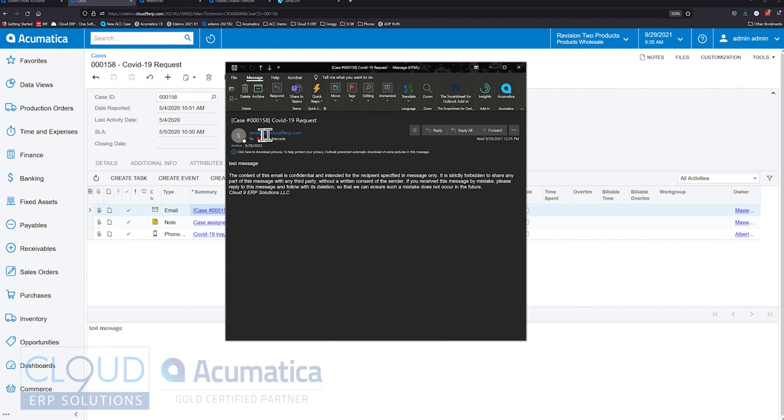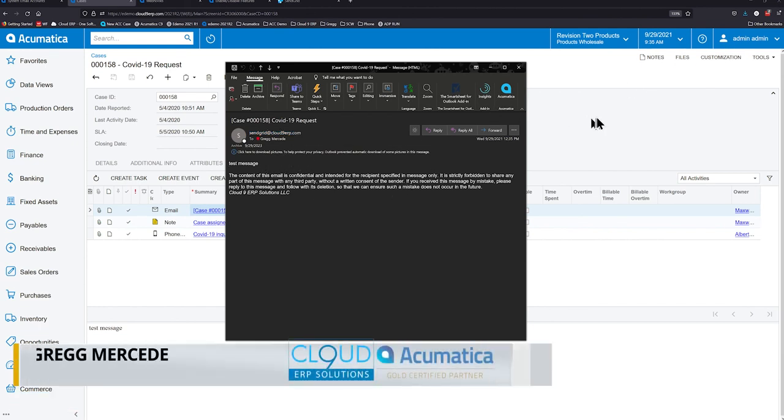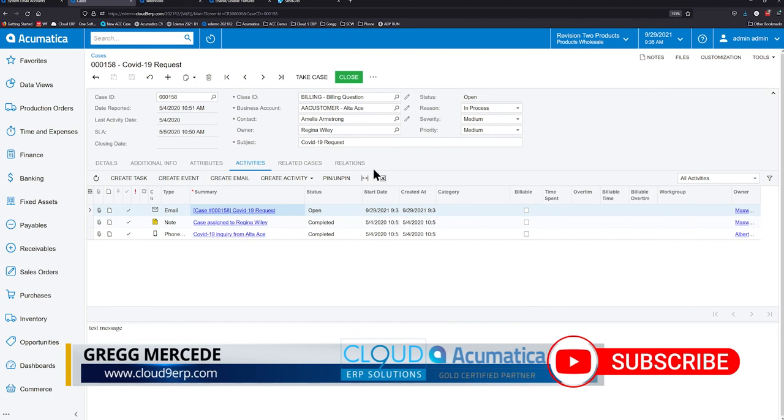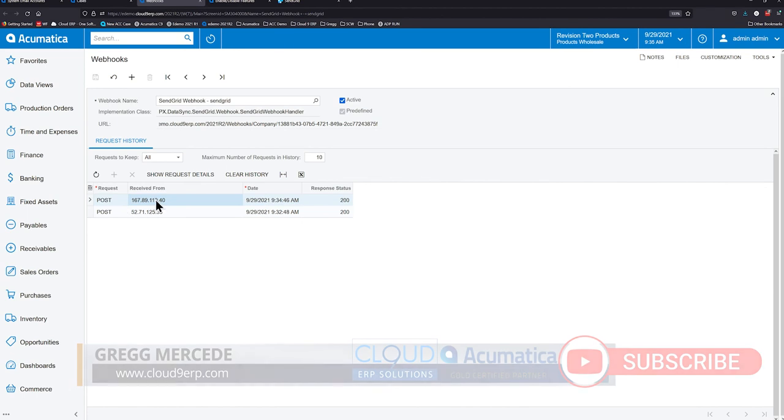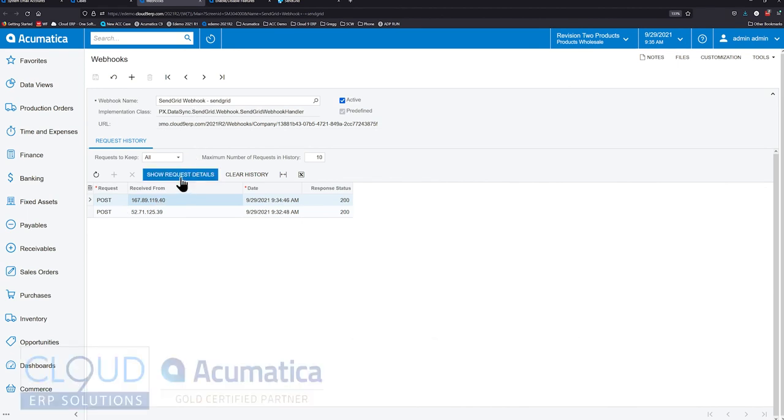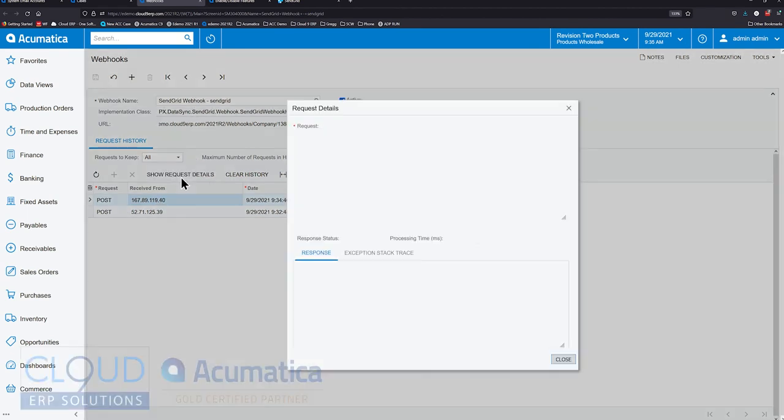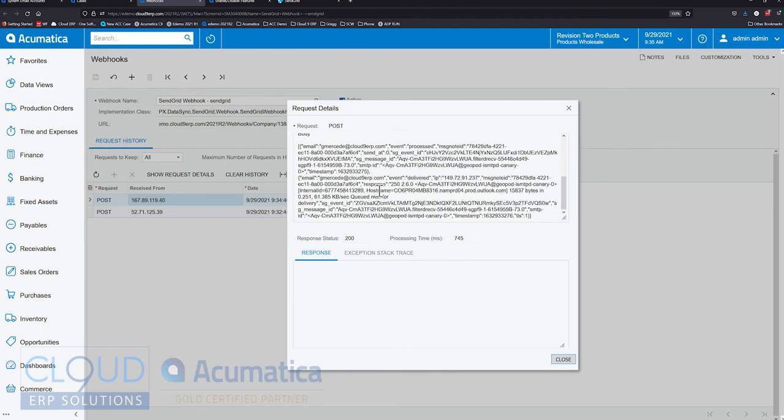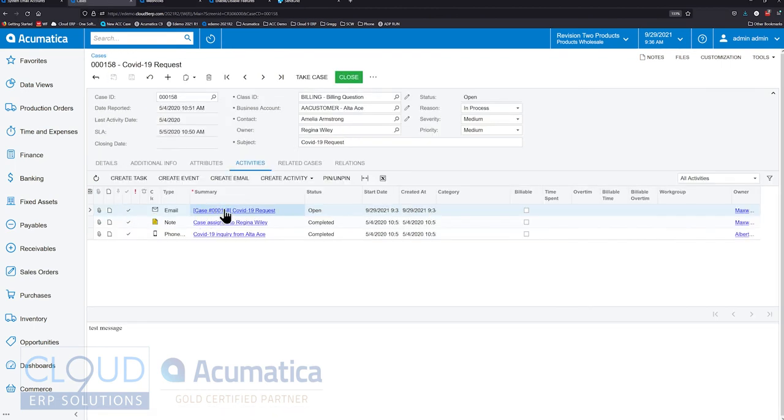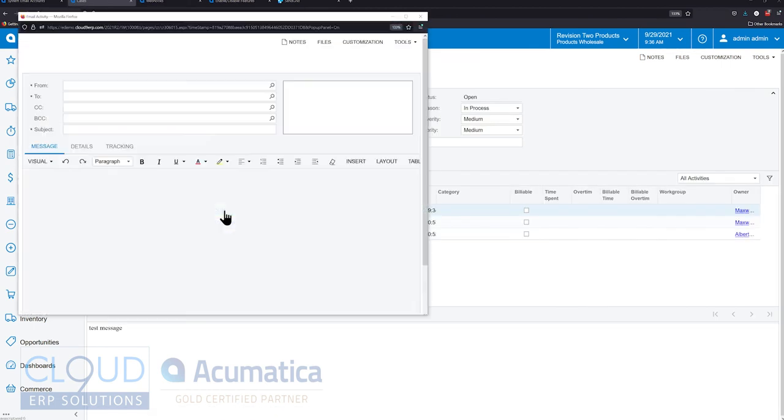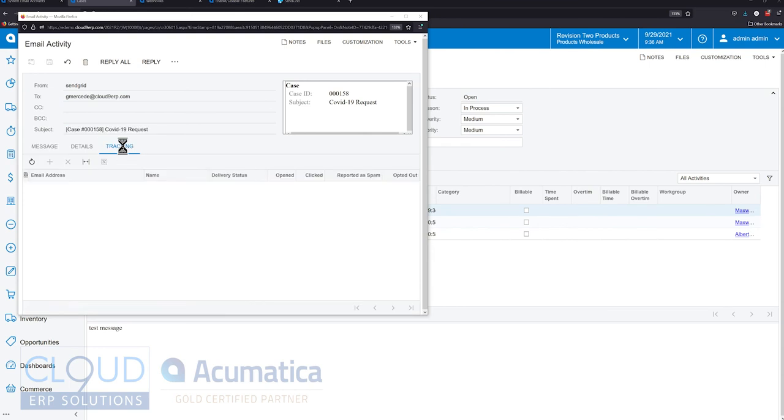It came from SendGrid, although you can choose the employee name. So it could be whatever name I had here up at the top of Acumatica, the employee name that I'm logged into in Acumatica. Now that I've opened this email, let's go back to Acumatica. Let's take a look at our webhook and let's refresh. You can see there's another event that's communicated with our webhook. If we click Show Request Details, you can see the email that was sent out. It was gmercedee at cloud9erp.com and the event is that it was processed. Now if we go back to our case and we open up our email, under tracking, you can see the email was delivered. That's great.